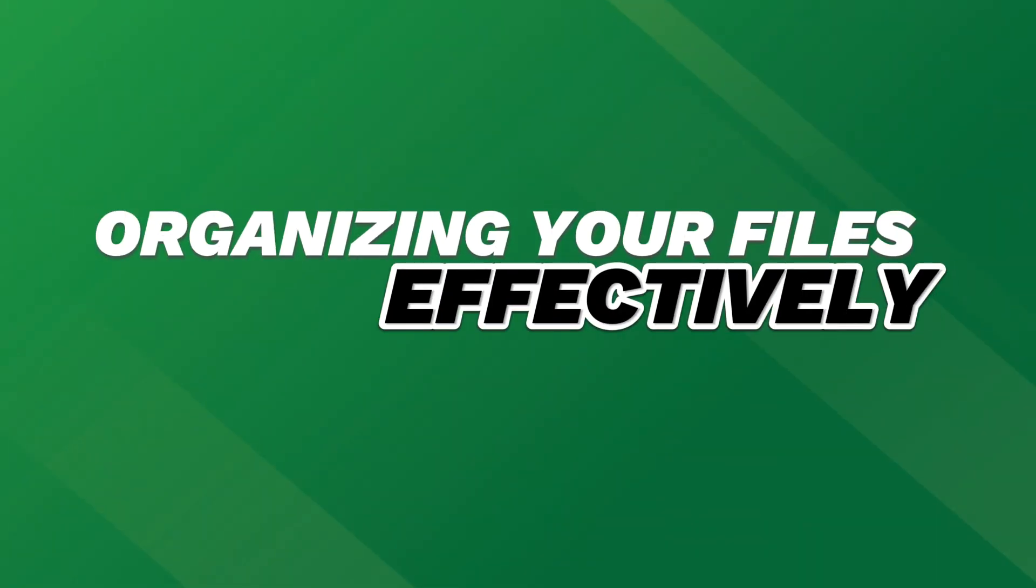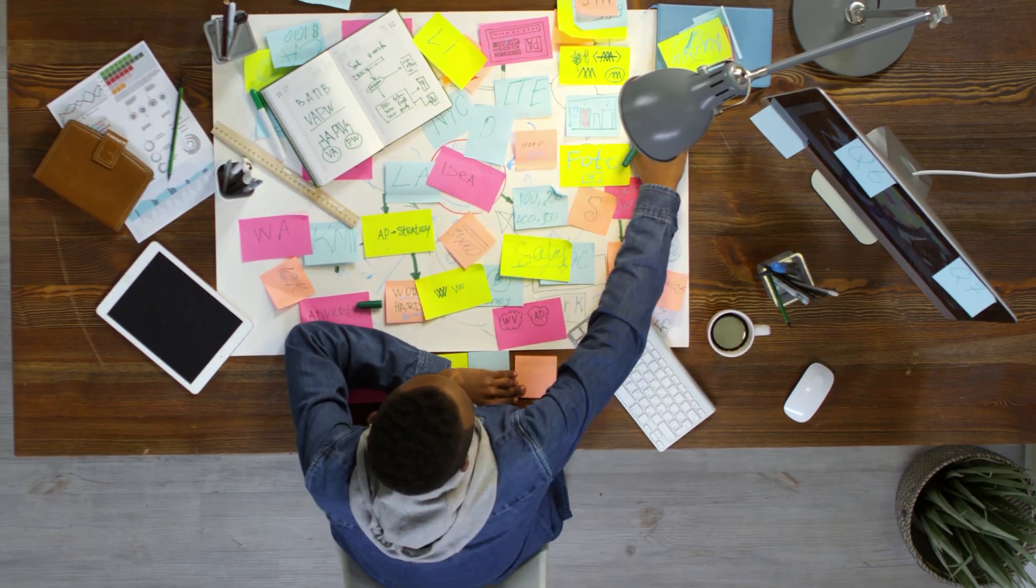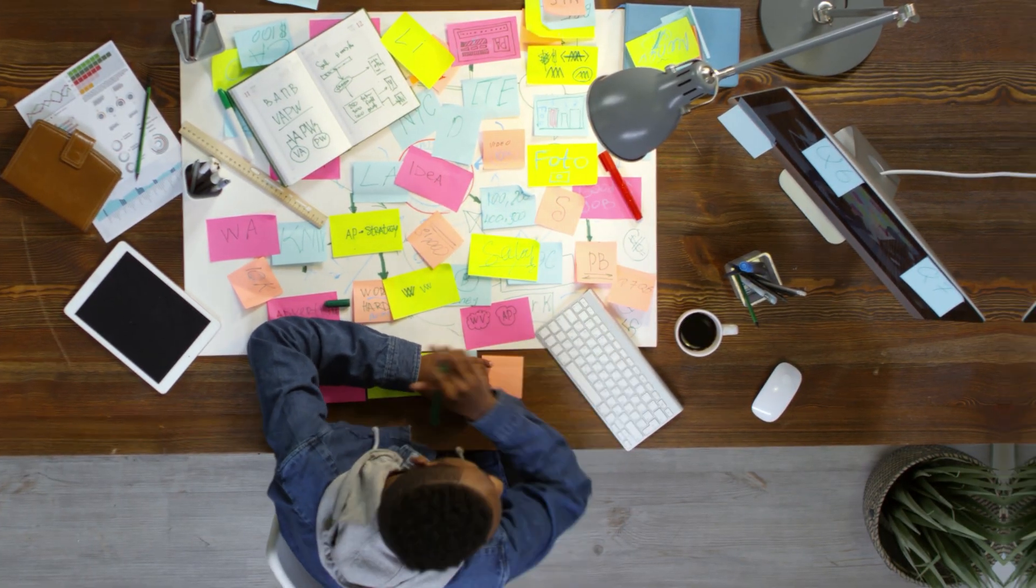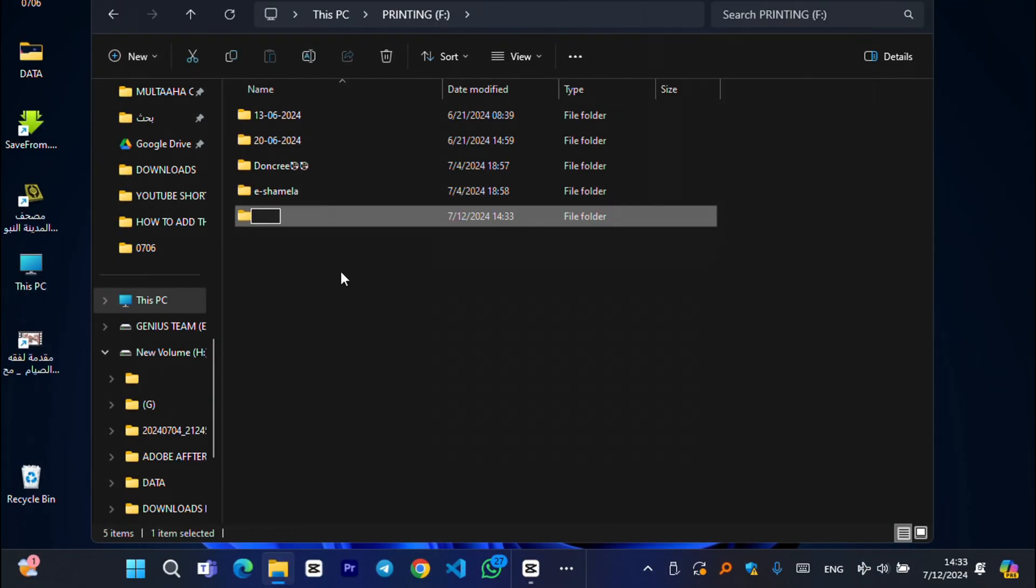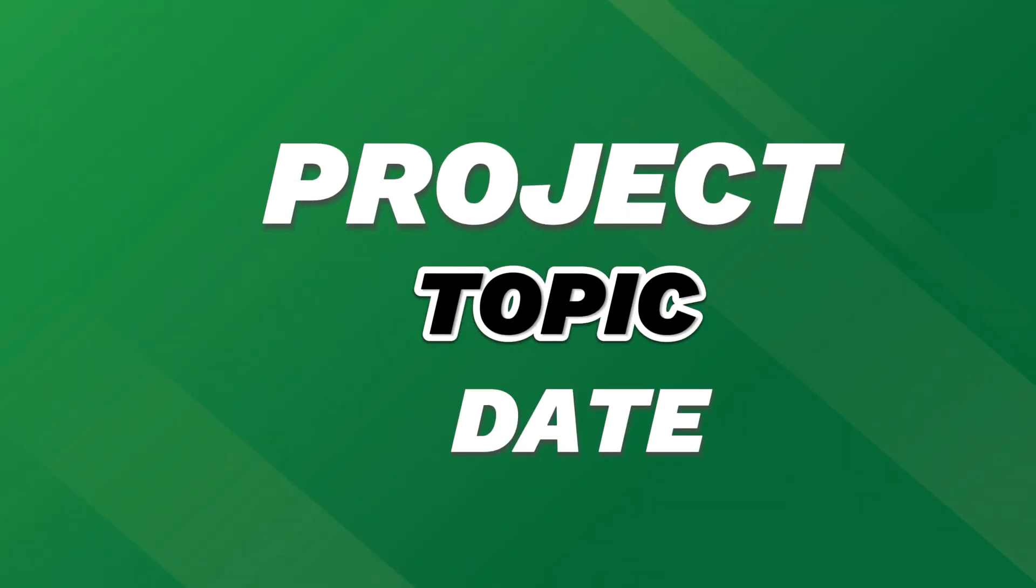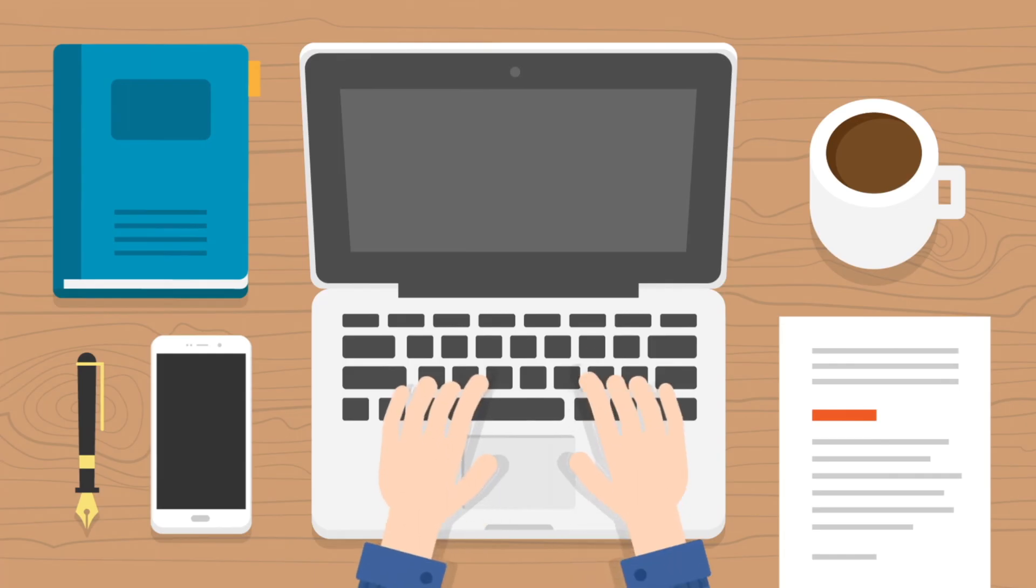Organizing your files effectively. Now that we understand the basics, let's talk about organizing your files effectively. Start by creating a clear folder structure that makes sense to you. Whether it's by project, topic, or date, find a system that works for your needs.